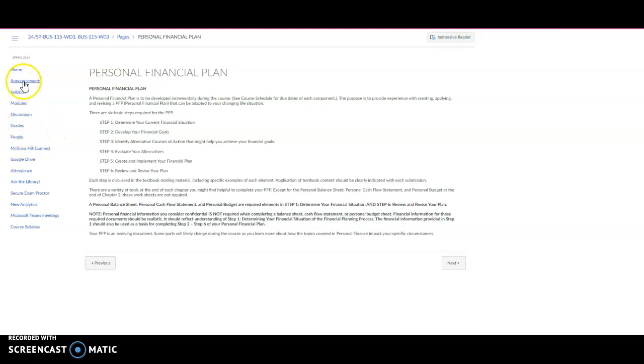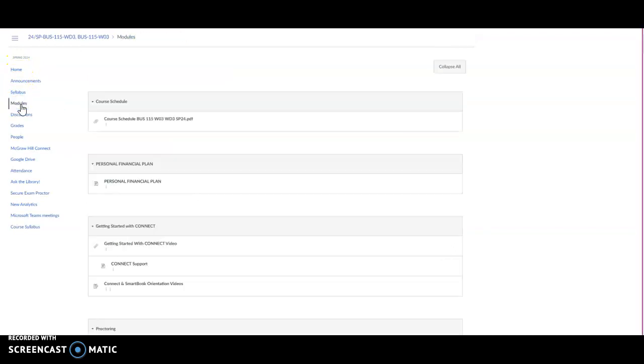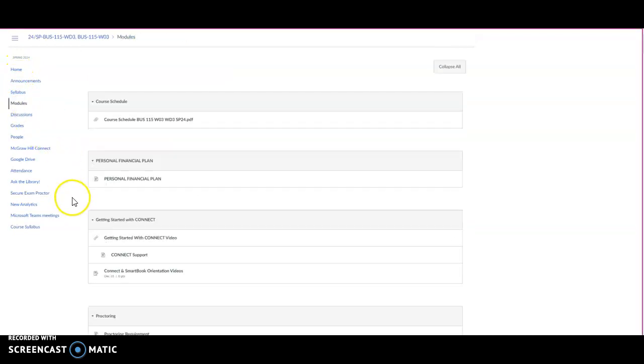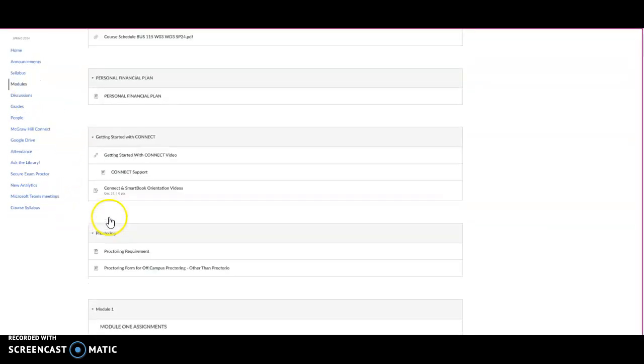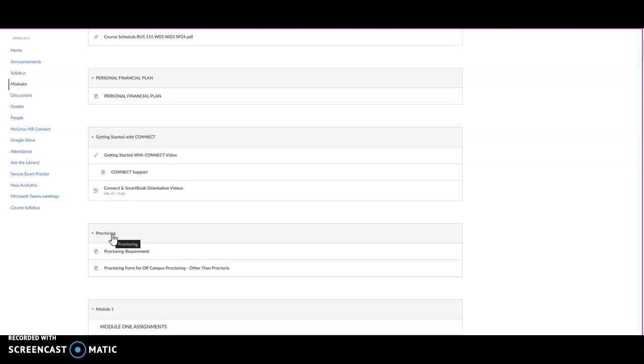If you look back at modules, you'll see that the next section here has to do with Proctorio. OTC requires at least one proctored event for each course. Our proctored event for this class will be the 11.3 chapter 11 quiz. You'll have a week to complete the proctored quiz, and if you're not familiar with proctoring requirements, please open this link that says proctoring requirements and review those.